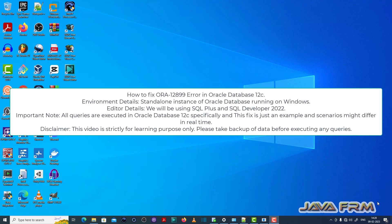Welcome to Java Forum. Now I am going to show you how to fix ORA-12899 error in Oracle Database 12c.